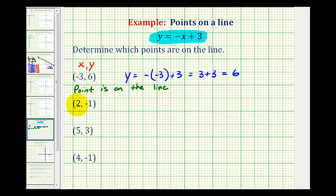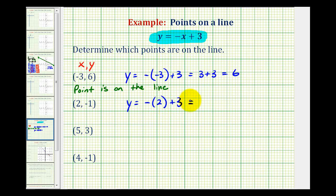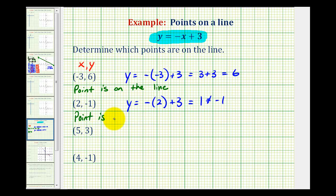For the second point, we'll substitute 2 for x and see if y is equal to negative 1. So we'd have y equals negative, and then positive 2 plus 3. This would be negative 2 plus 3, which is positive 1. Positive 1 doesn't equal negative 1, which is the y coordinate of this point. So this point is not on the line.